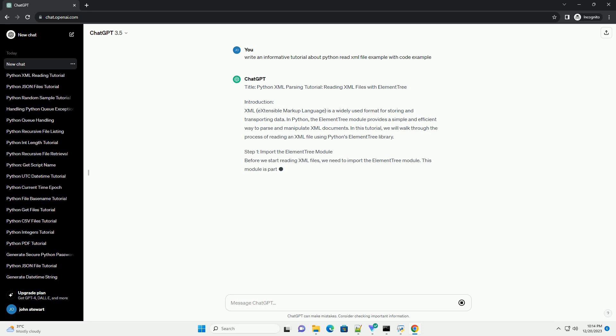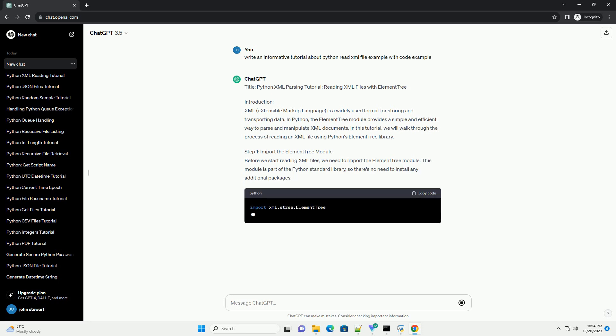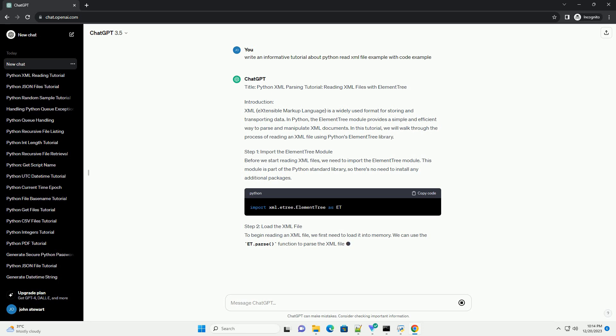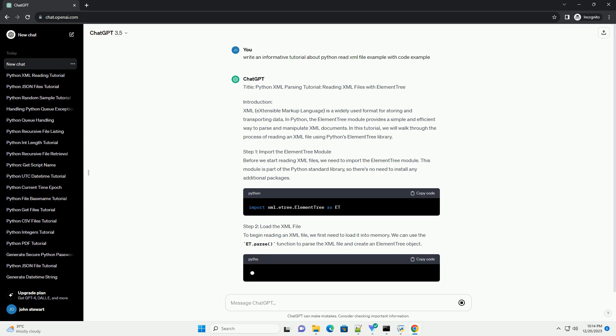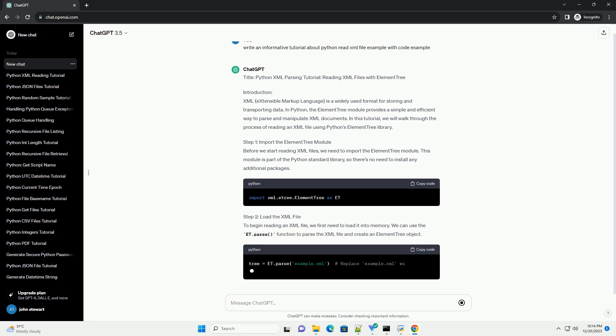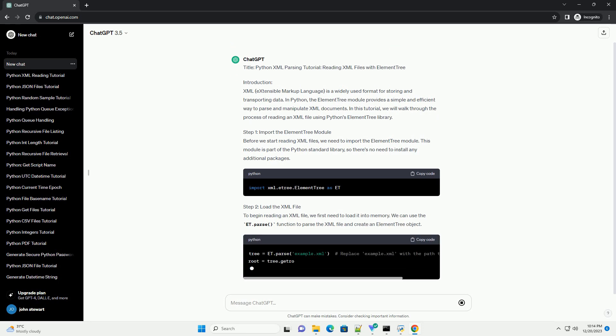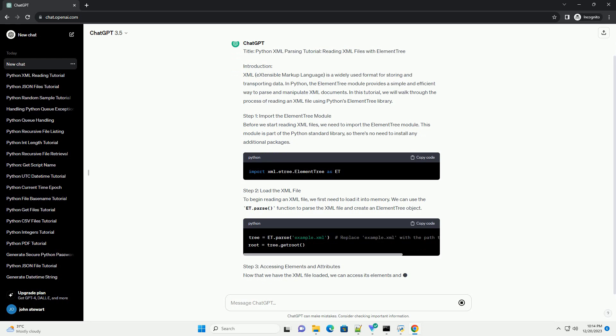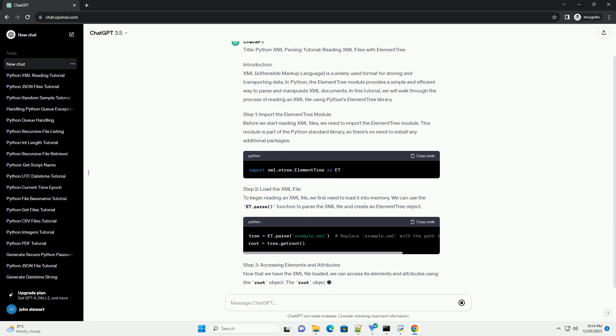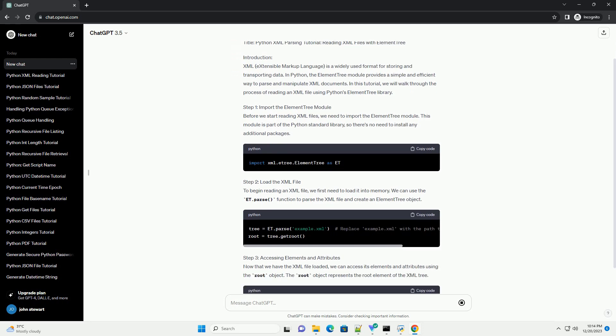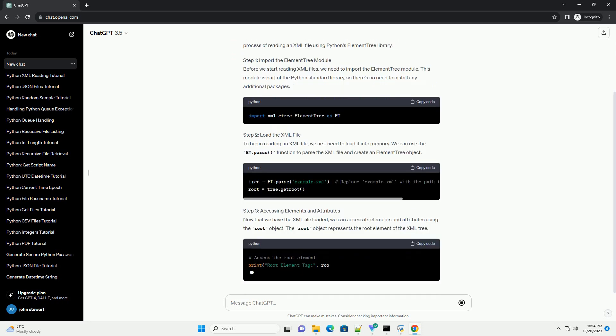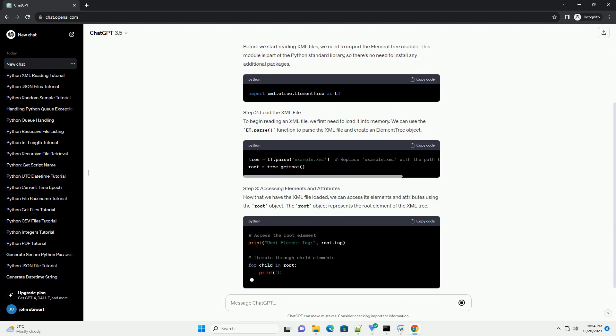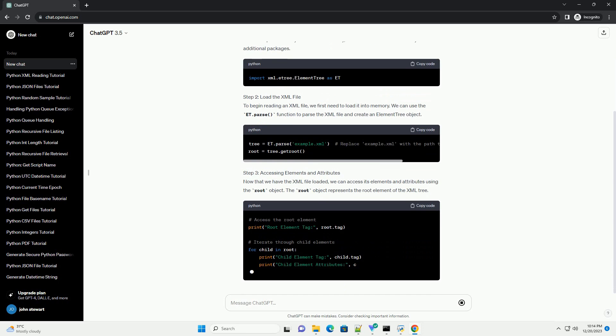Introduction: XML (Extensible Markup Language) is a widely used format for storing and transporting data. In Python, the element tree module provides a simple and efficient way to parse and manipulate XML documents.